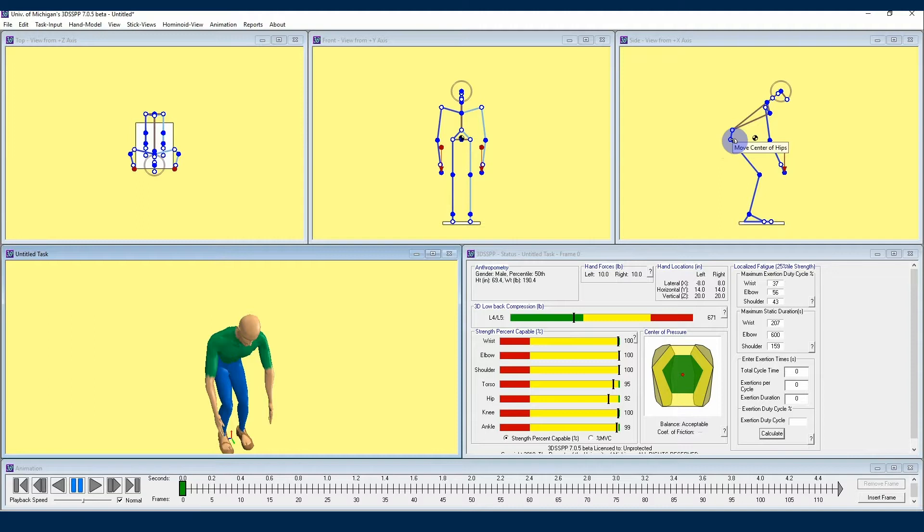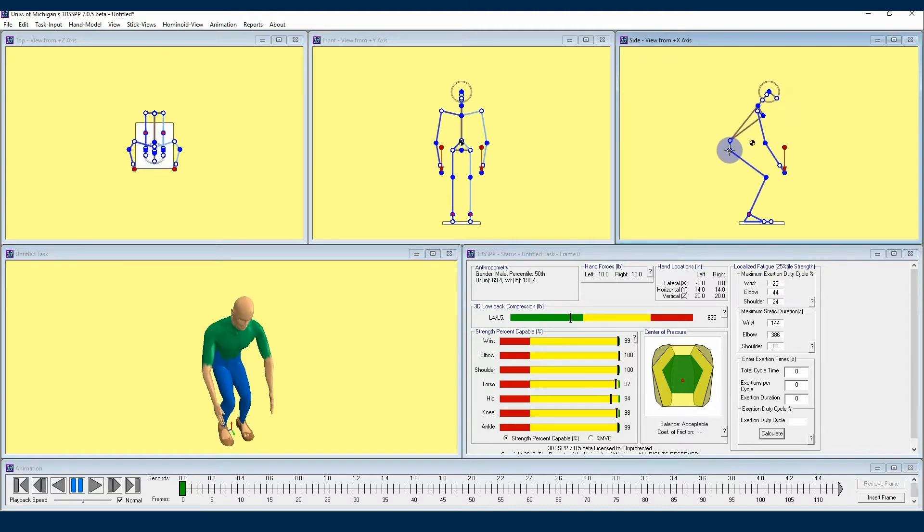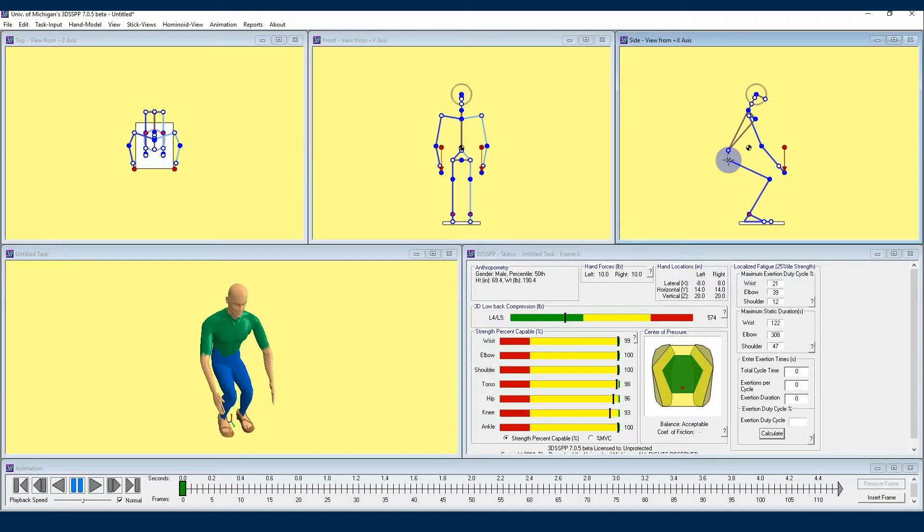I'll choose the center of hips and click and drag using my mouse to make my avatar's posture more of a squatting position. Posture prediction is still being used here, just now with the added stipulation that the avatar's hips should be lower to the ground.